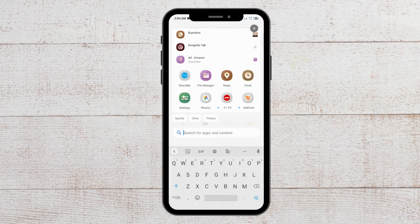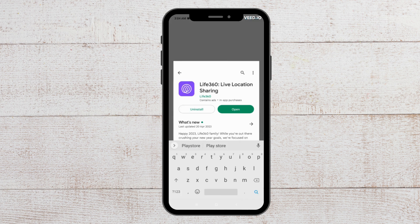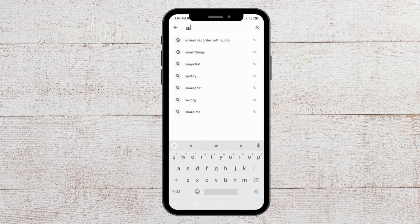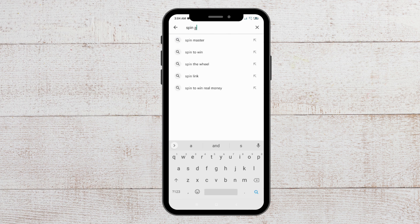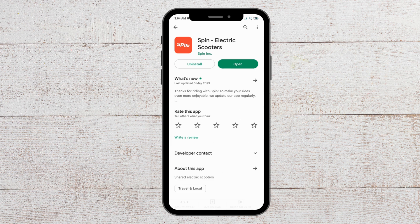The second option that you can try is to update the Spin app. To do that, go to the Play Store and search for Spin app. If there are any updates available, there will be an update option here. Update your app and you will be able to open it.